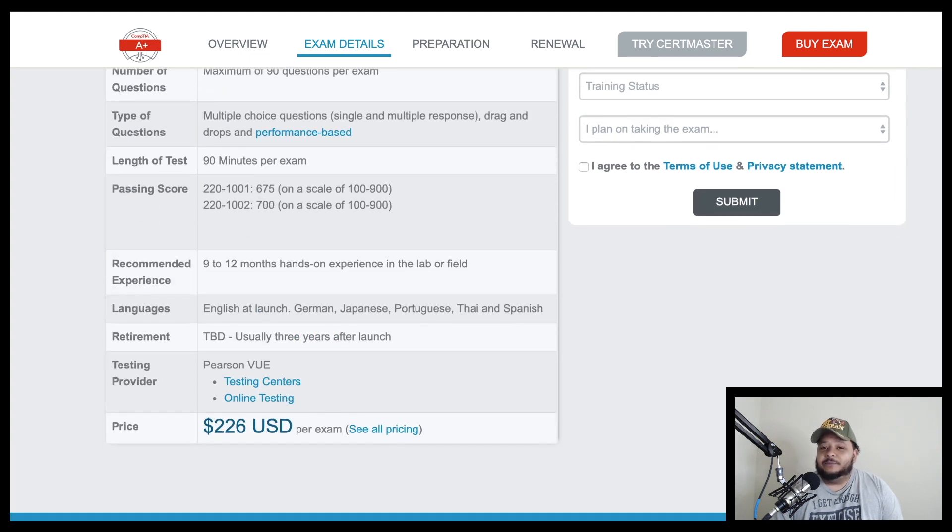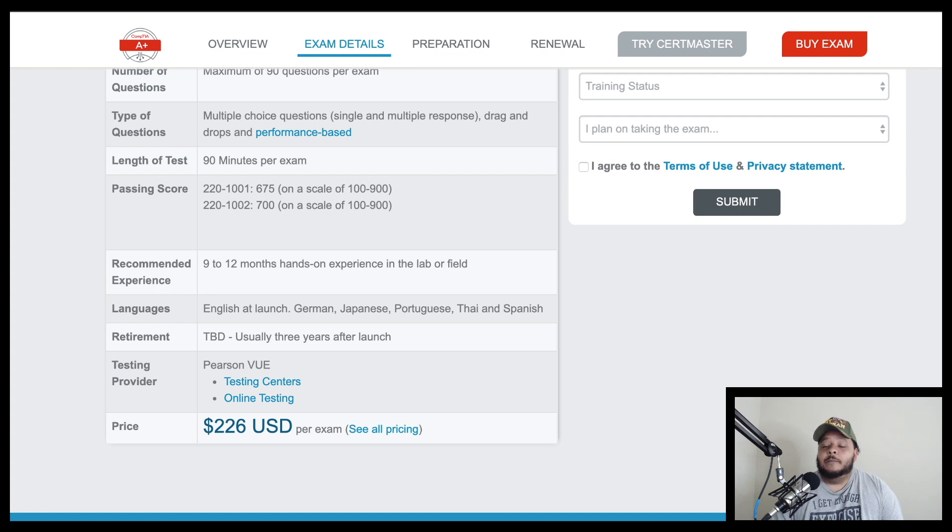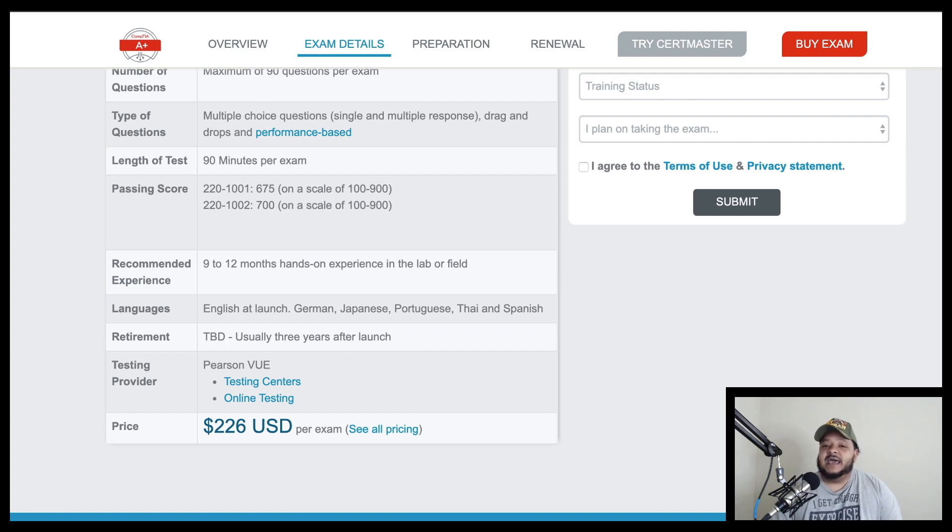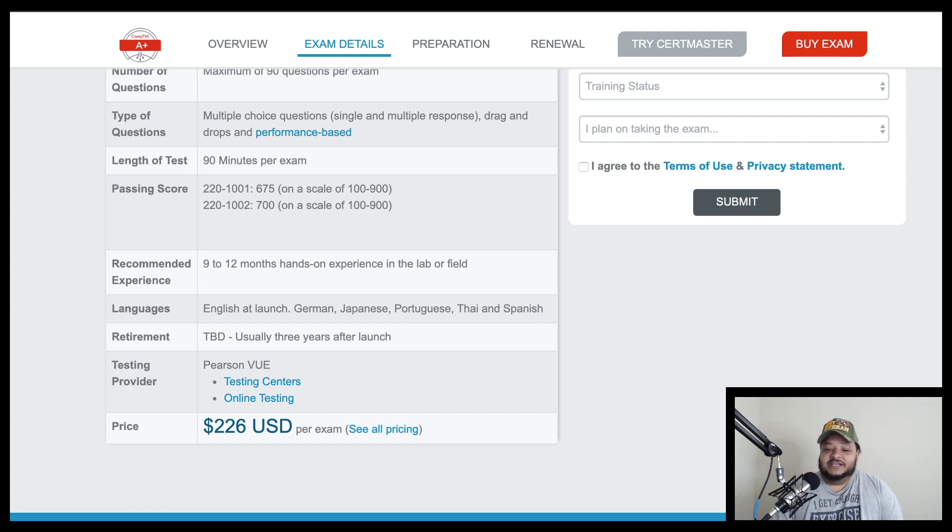And so if you compare this up against the CompTIA A+ certification exam, you're looking at a price point of $226 per exam because the A+ is actually a two part test. And each part costs $226 that you must pass both exams in order to get the A+ certification.